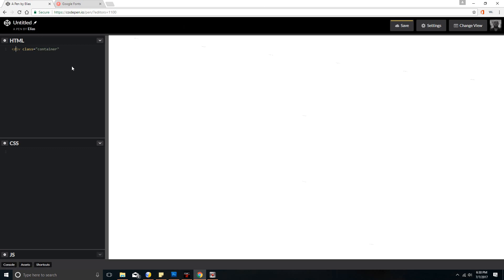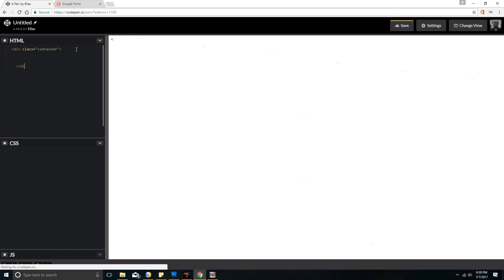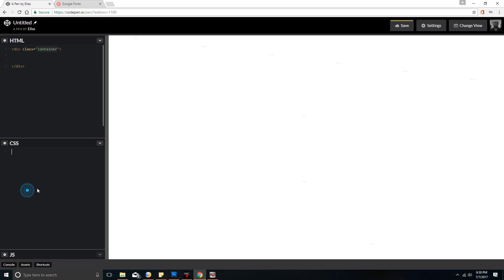Very basic and straightforward. And we're going to close that out. Then the next thing we'll do is put some CSS on it. So we're going to copy this container — since this is a class, put a dot — and we're going to add the CSS to it. The first thing we'll do is put a width of 800, and a height of 800 as well.